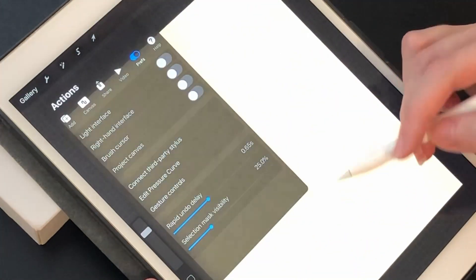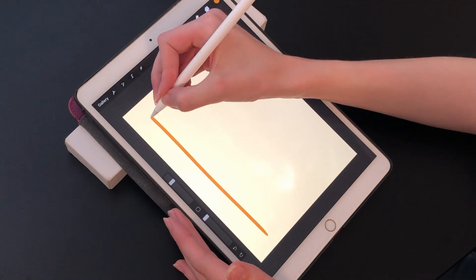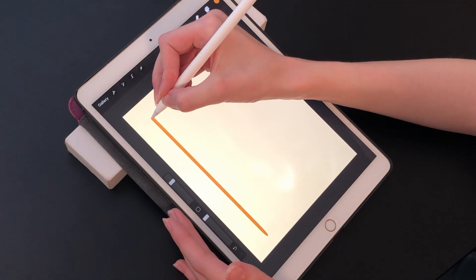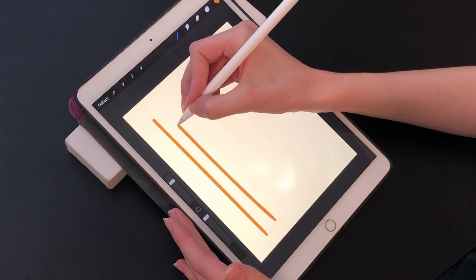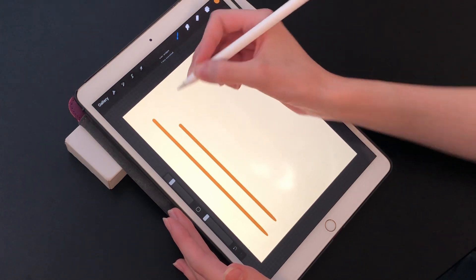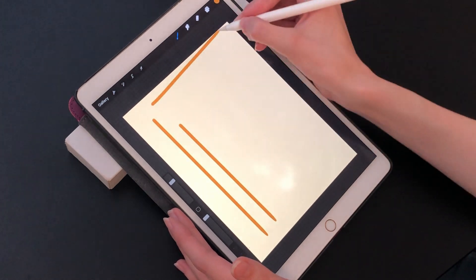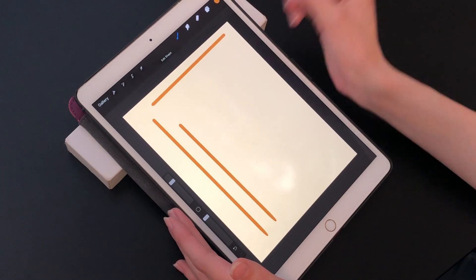What this means is that when I make a mark, if I hold my pencil at the end of the mark, it will automatically change that into a perfect shape for me.